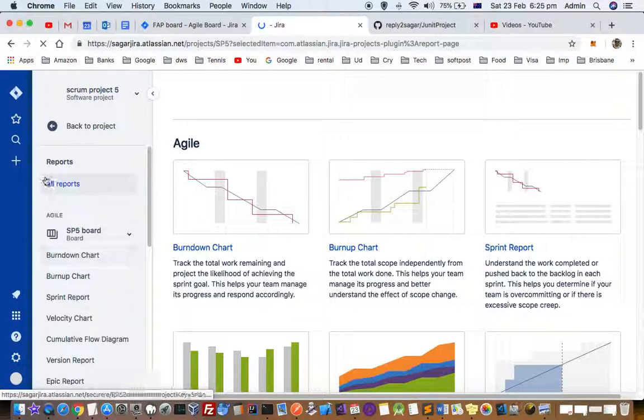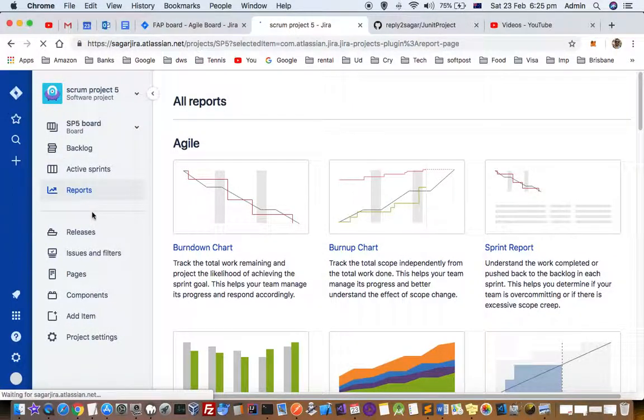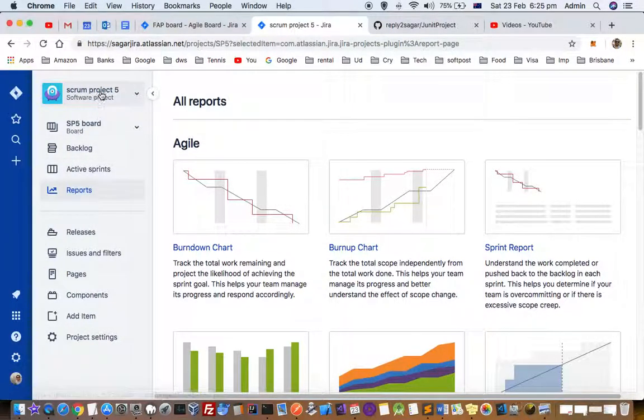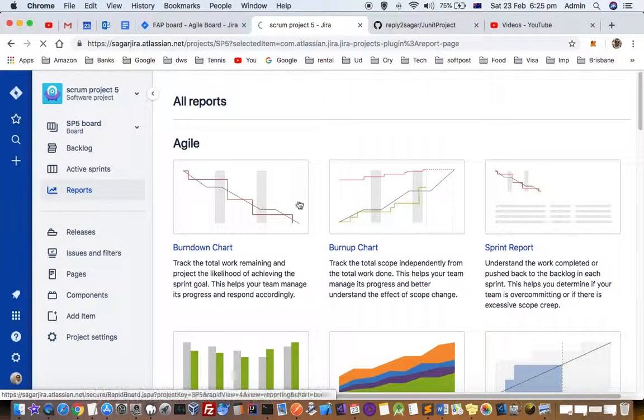Once you are on that project, you will find the Reports button on the left-hand side navigation bar. You can see that under that project it's showing Backlog, Active Sprint, and then Reports. Just click on that Reports button.